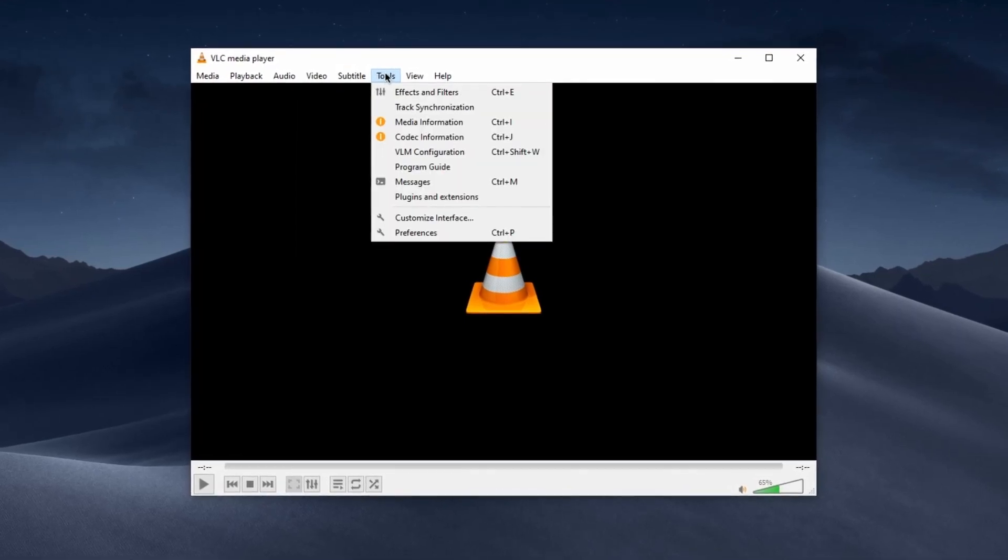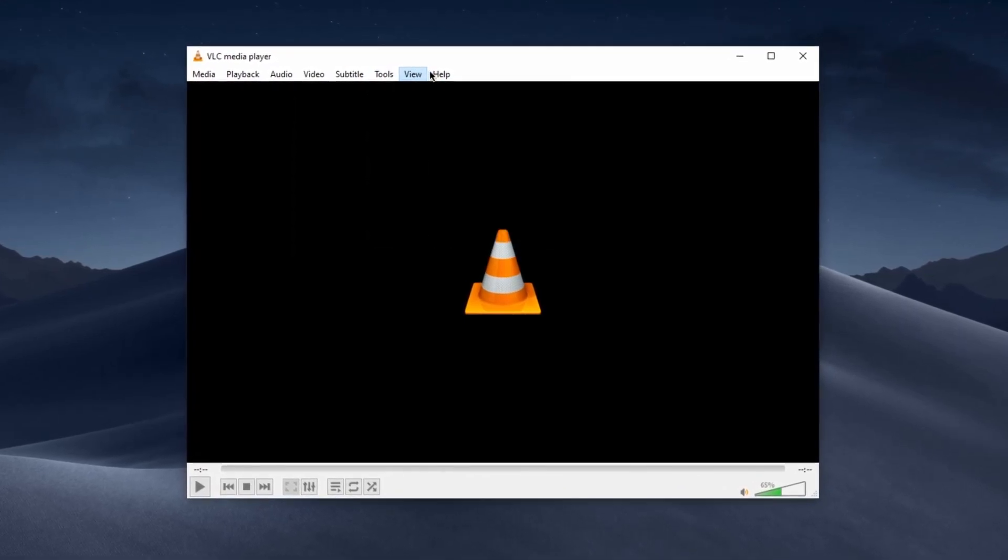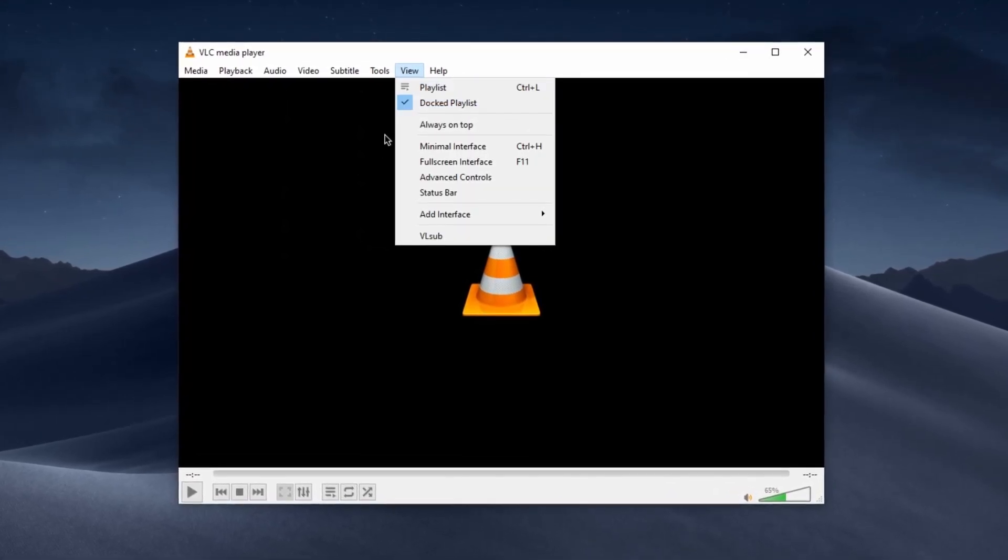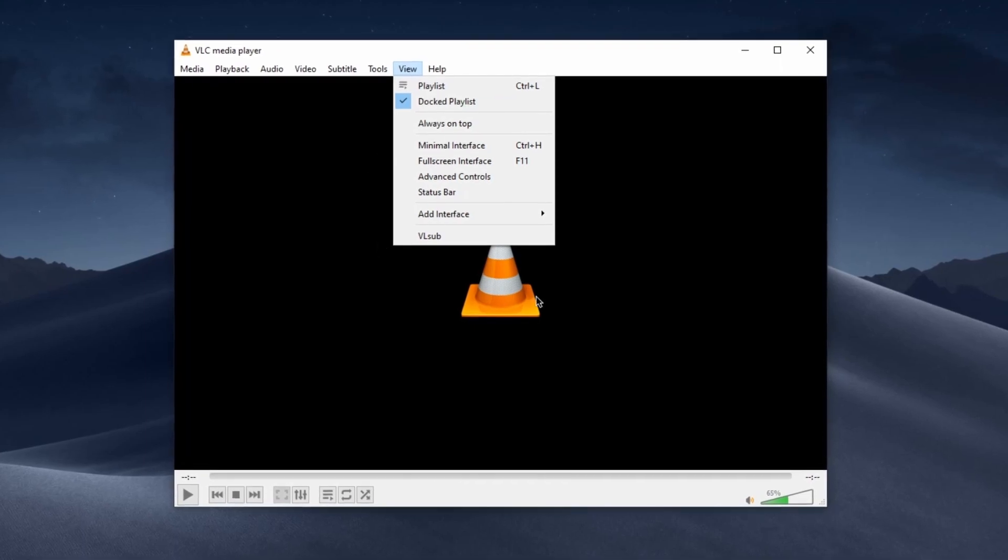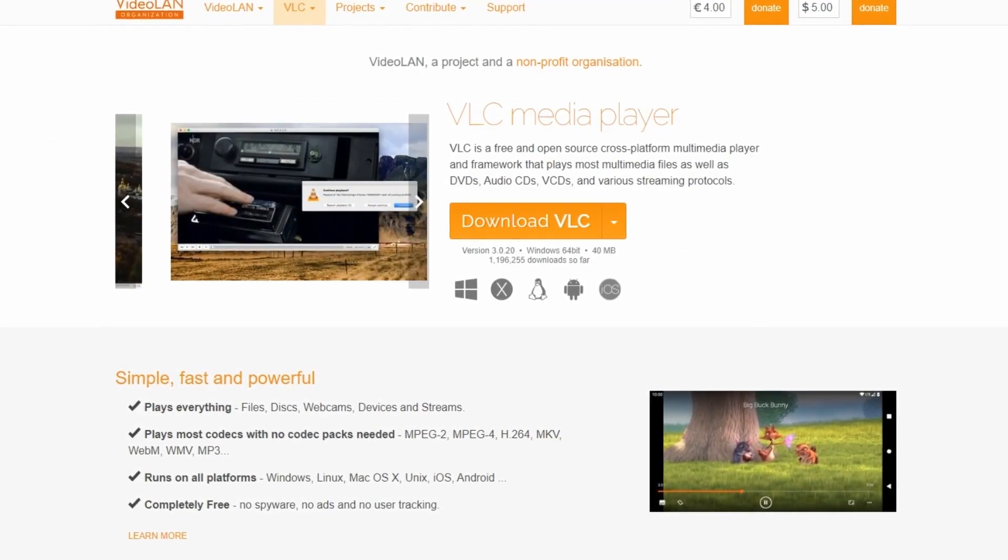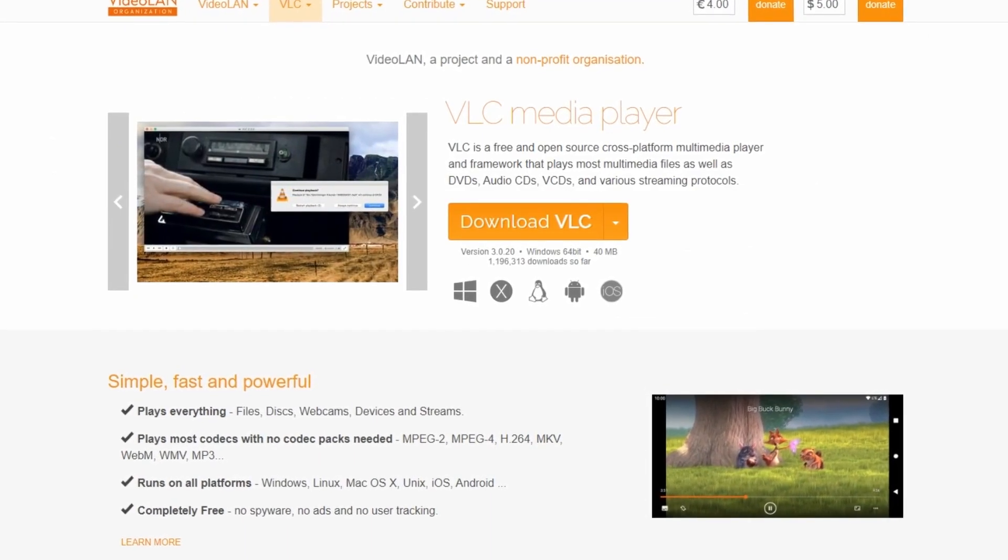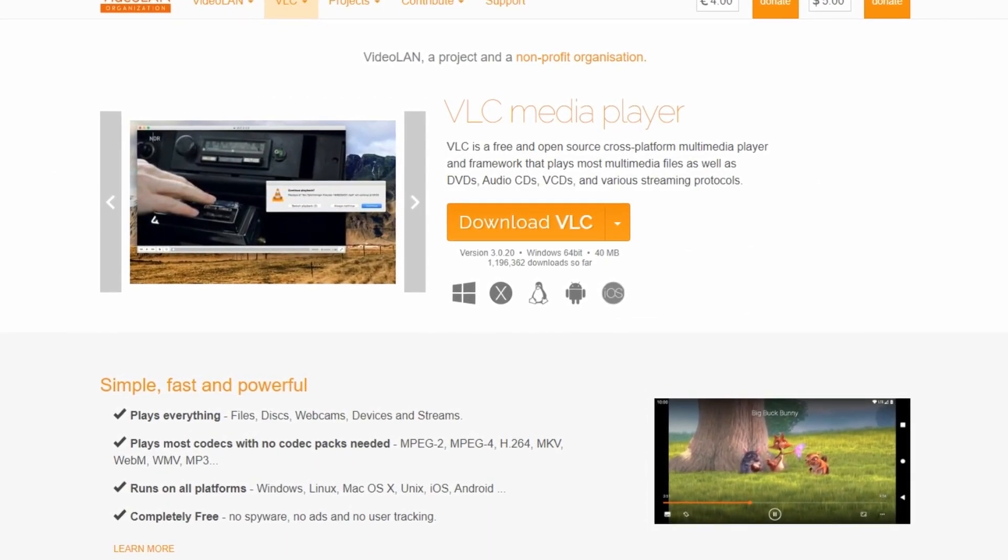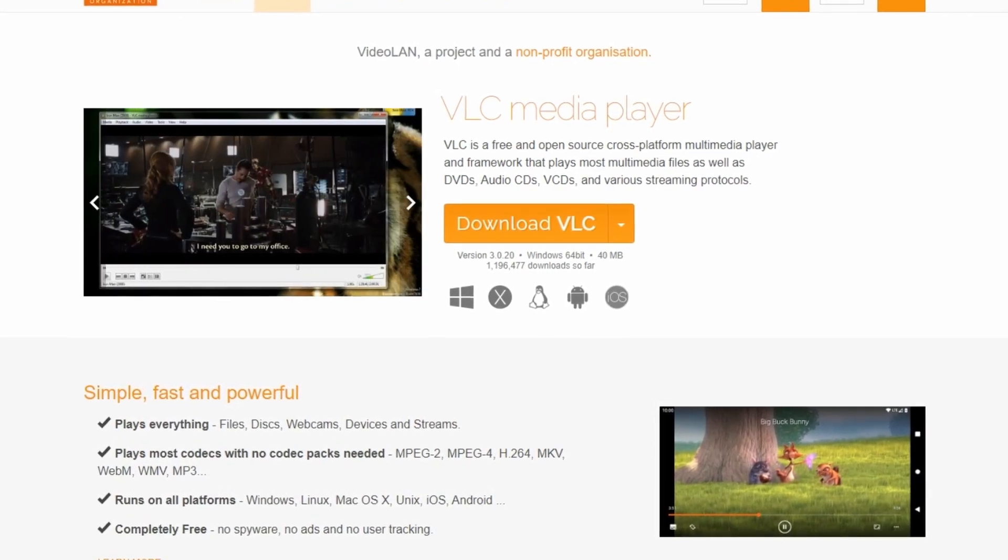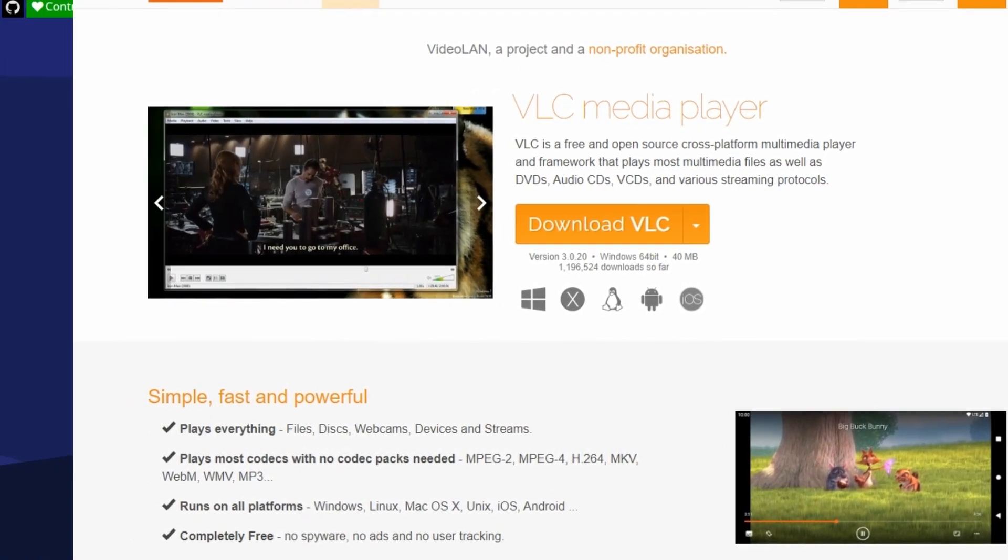Whether you are watching videos, listening to music, or even streaming content online, VLC Media Player is a reliable all-in-one media player that's earned a top spot in the world of multimedia software.